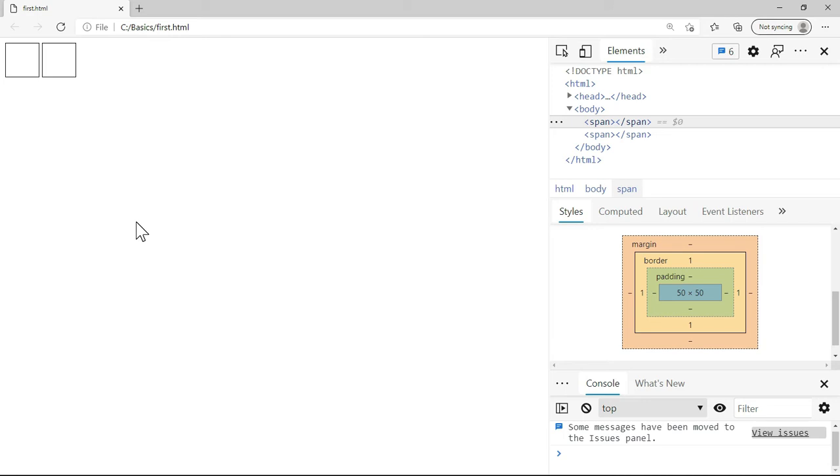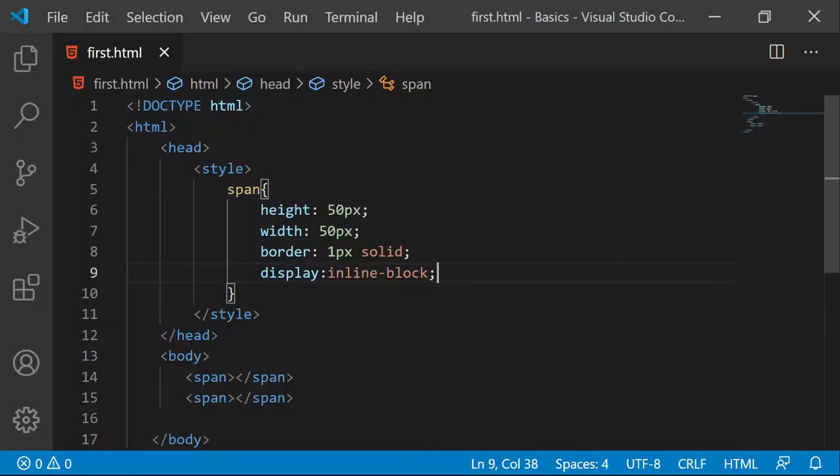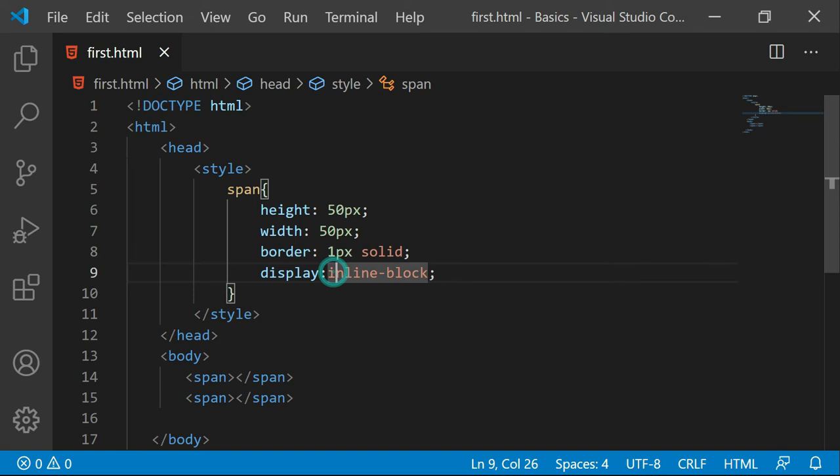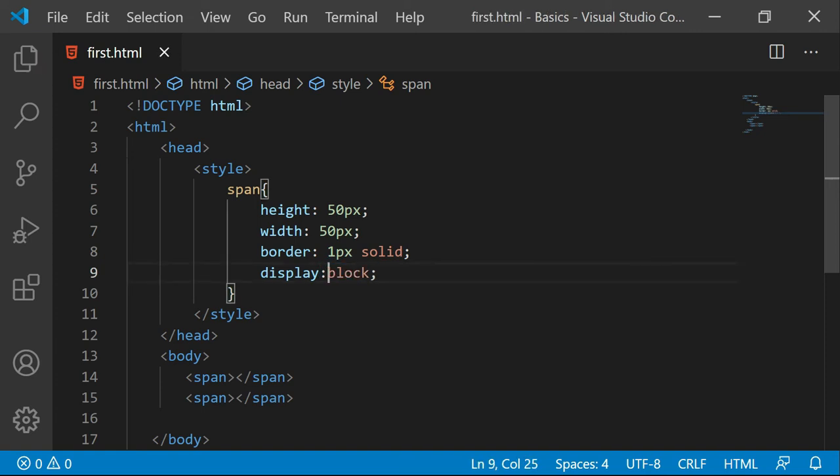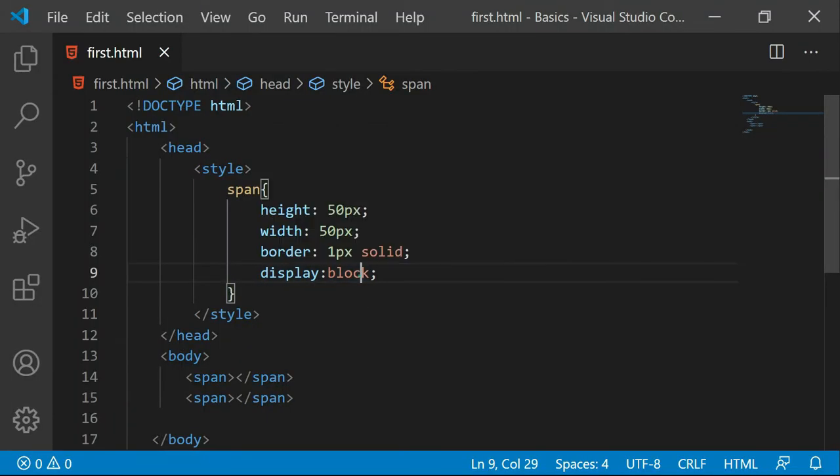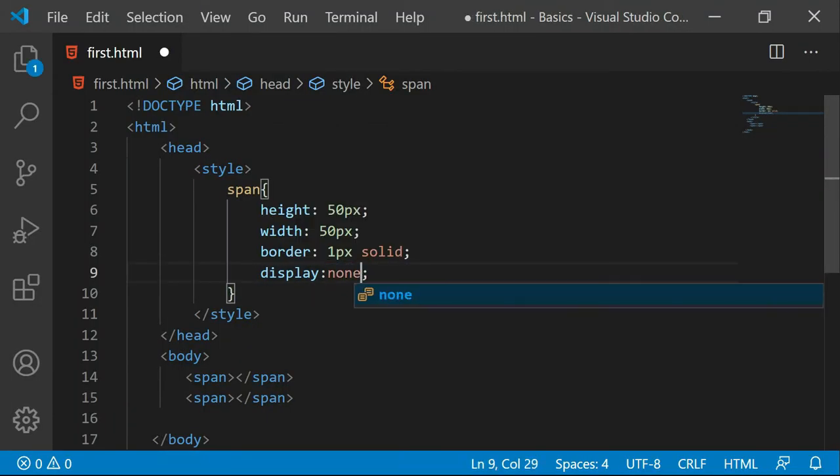As long as block is concerned you can easily make out that if I put this as a block, in spite of this thing being a span, because I am giving block that means they have to consider height and width and they have to come on the new line. In case if you give none it means that you are hiding that element.